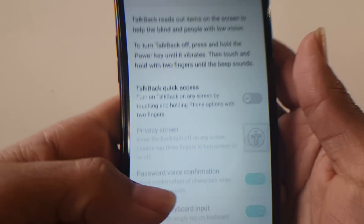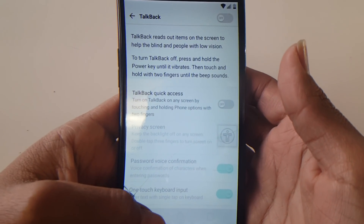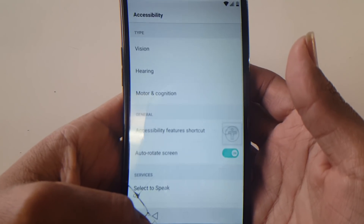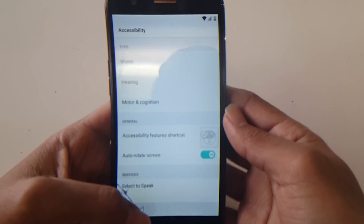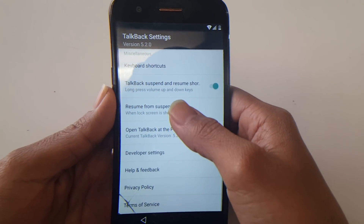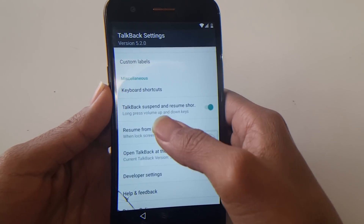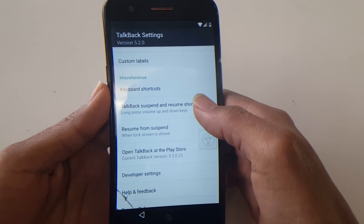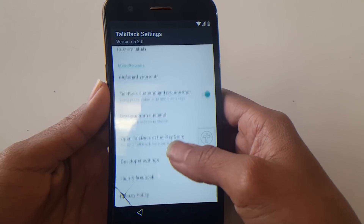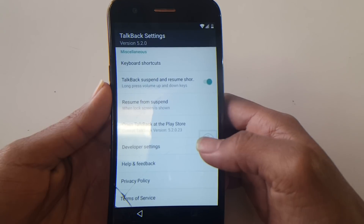Once TalkBack is off, go back to TalkBack Settings and go one by one — don't go too fast or you'll have to restart. Once TalkBack is deactivated it's a lot easier to navigate the screen. If you have the volume shortcut enabled, press up and down at the same time to turn off TalkBack. In my case the volume doesn't work, so I go to Motor and Cognition and enable Touch Assistant.